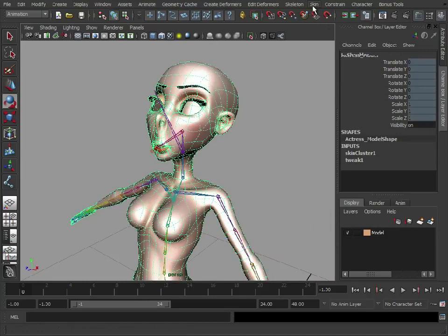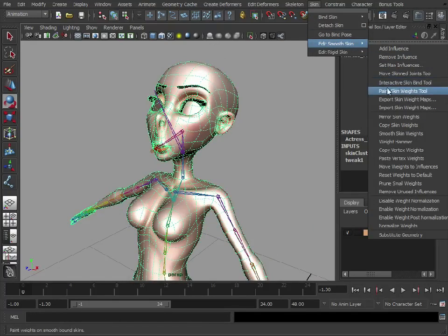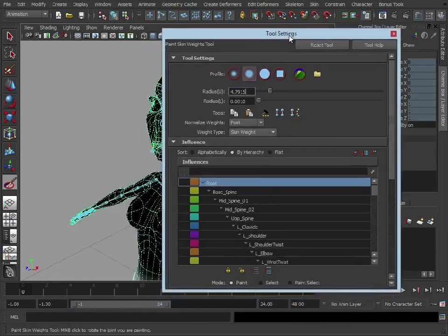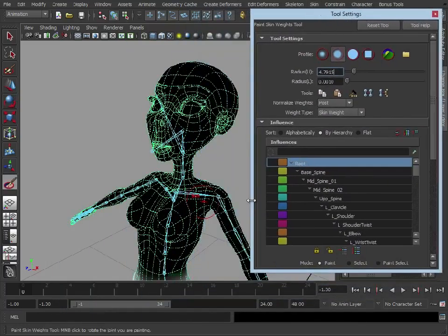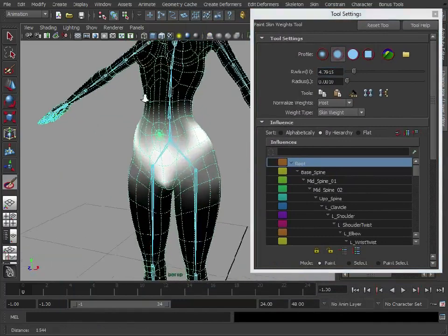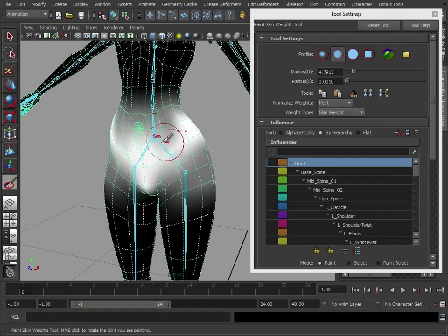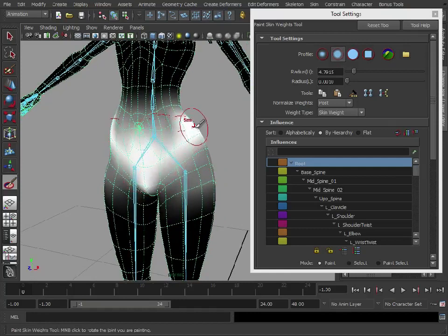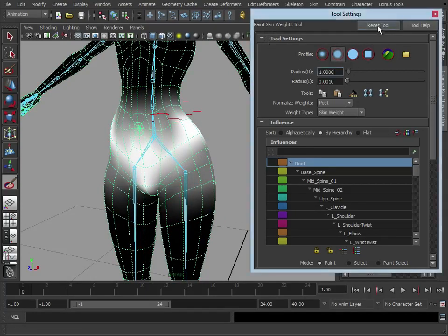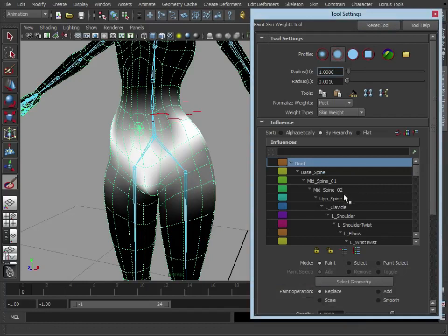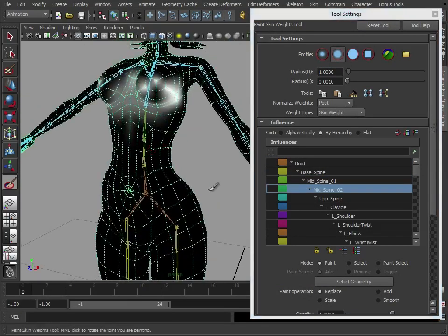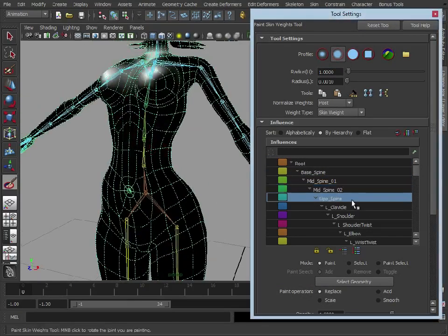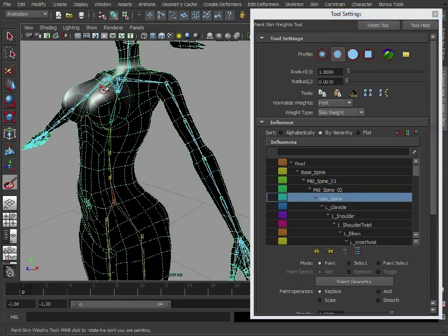To do this we're going to go to Skin, Edit Smooth Skin, Paint Skin Weights Tool. You'll see our character has gone black apart from down here, and this is showing us the weight map of the root joint. The whiter it is, the more influence the root has on those vertices. Down here we have our list of joints, and you can go through and see how each joint is influencing which section.